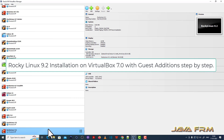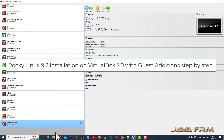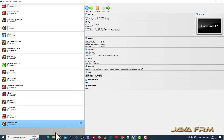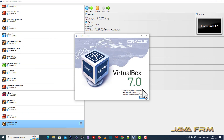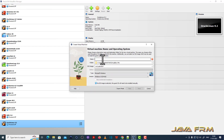Welcome to Java forum. I am going to show you how to install Rocky Linux 9.2 on VirtualBox 7.0. Before proceeding, I have updated the VirtualBox software. Make sure that you have installed the updated version of VirtualBox. You can see this is VirtualBox 7.0.8. Rocky Linux 9.2 is the latest version, and we are going to see how to install it in VirtualBox 7.0.